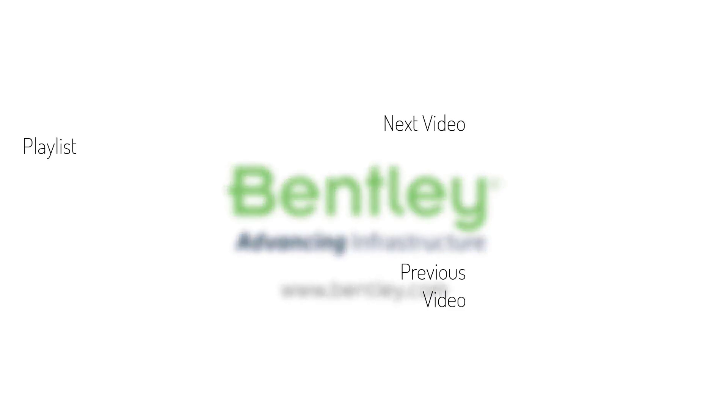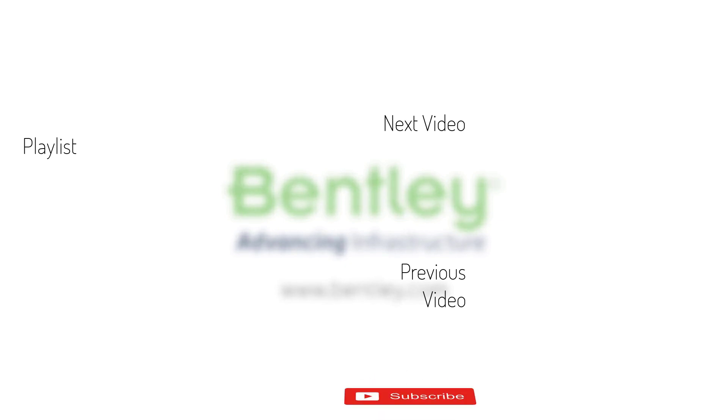If you found this video helpful, please give it a like. If you want to see more such series, consider subscribing to our channel. Thank you and see you next time.